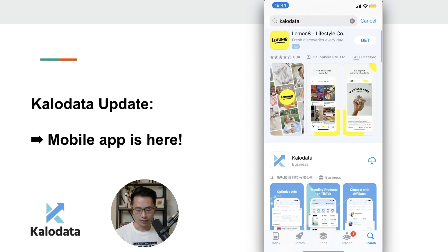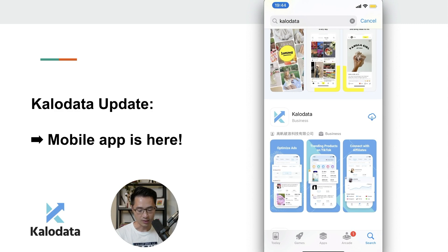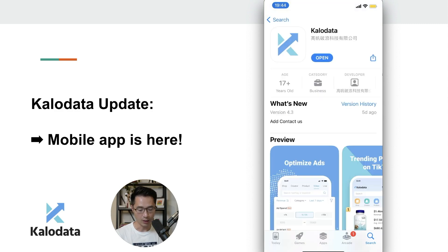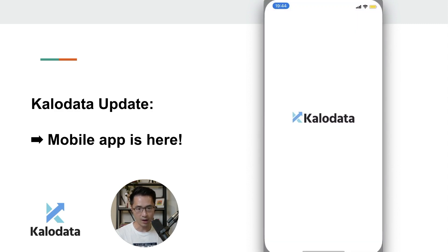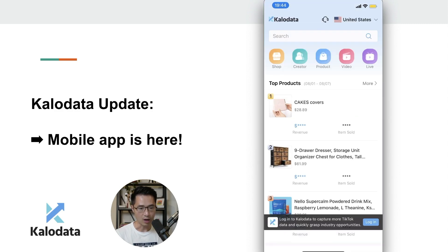You can just search for CaloData on the app store and it should be the first one that comes up. This is the one, so we can just download it and we can open up the app and let's log in.